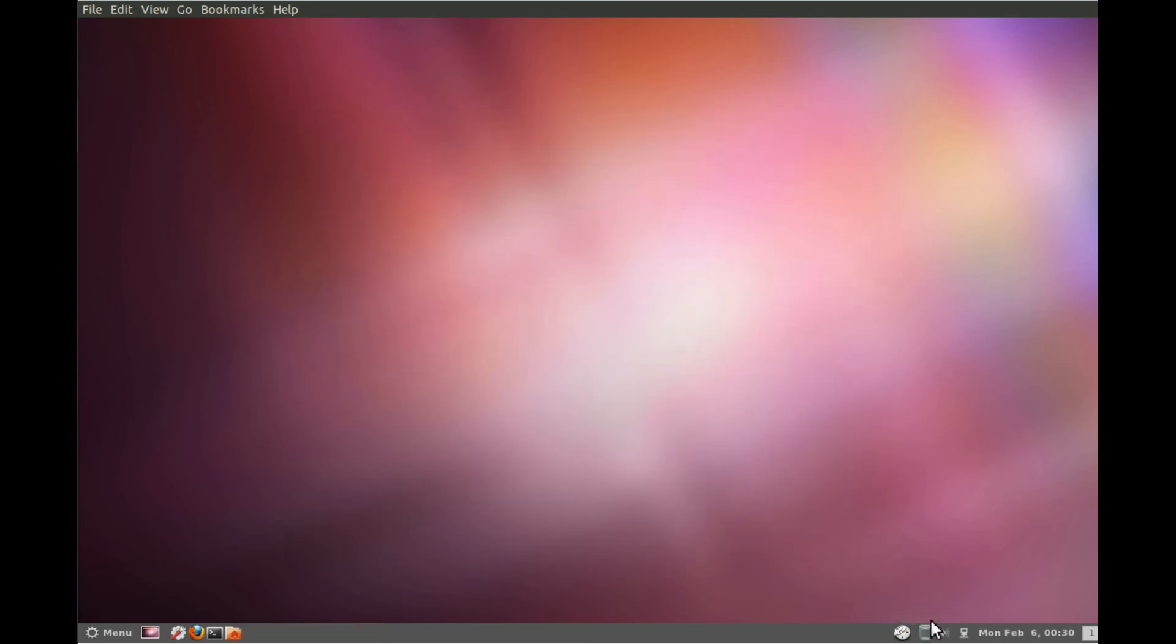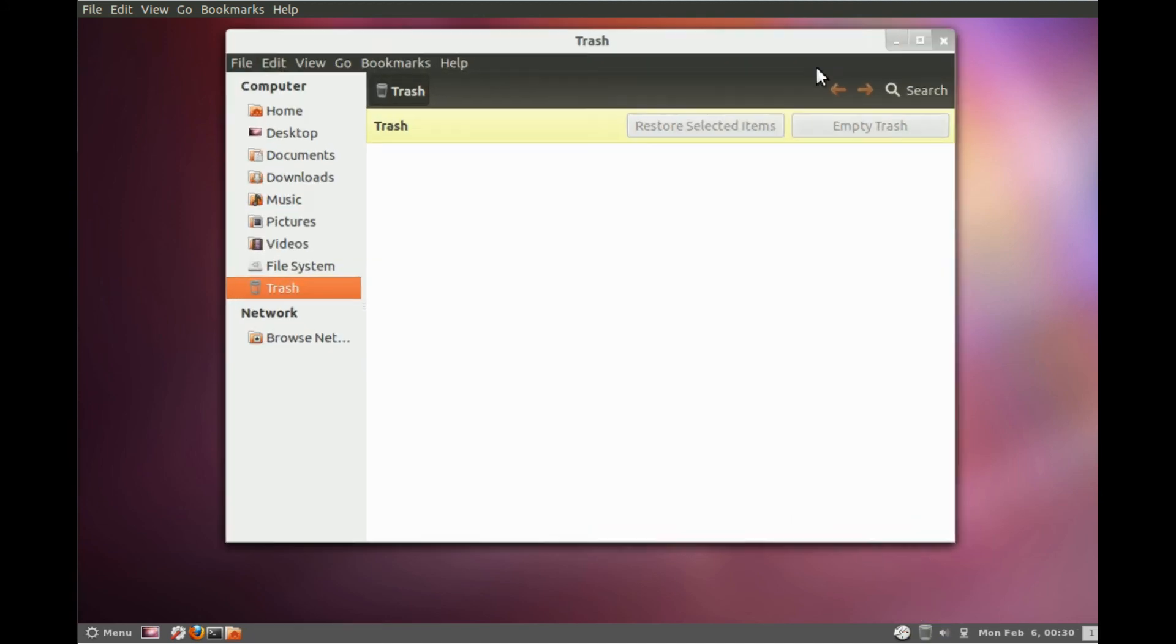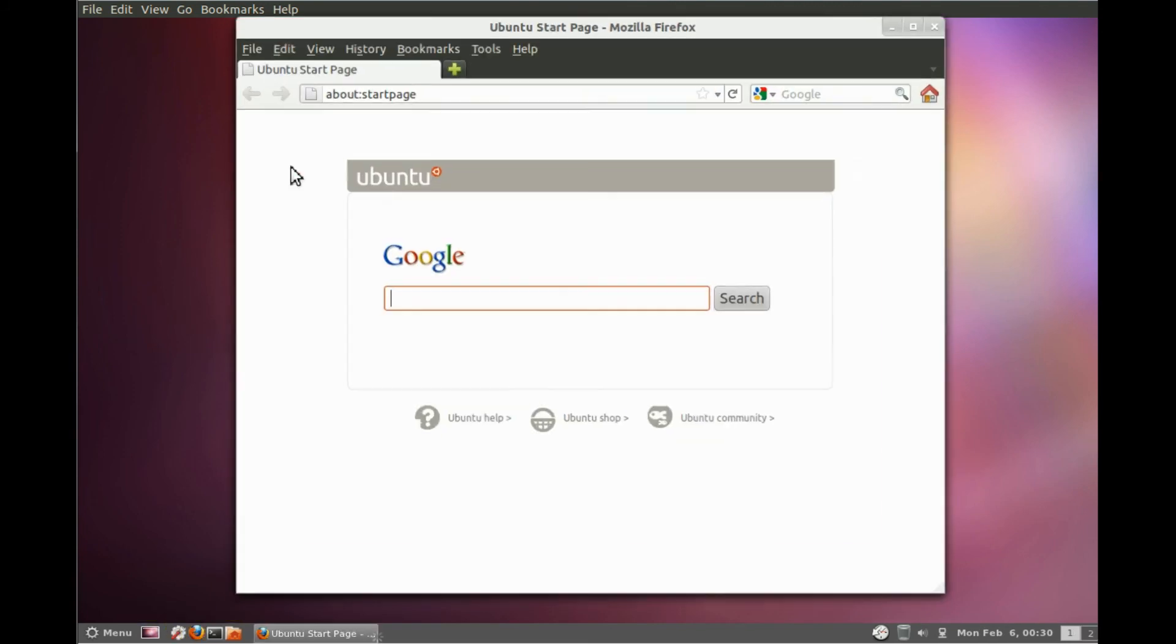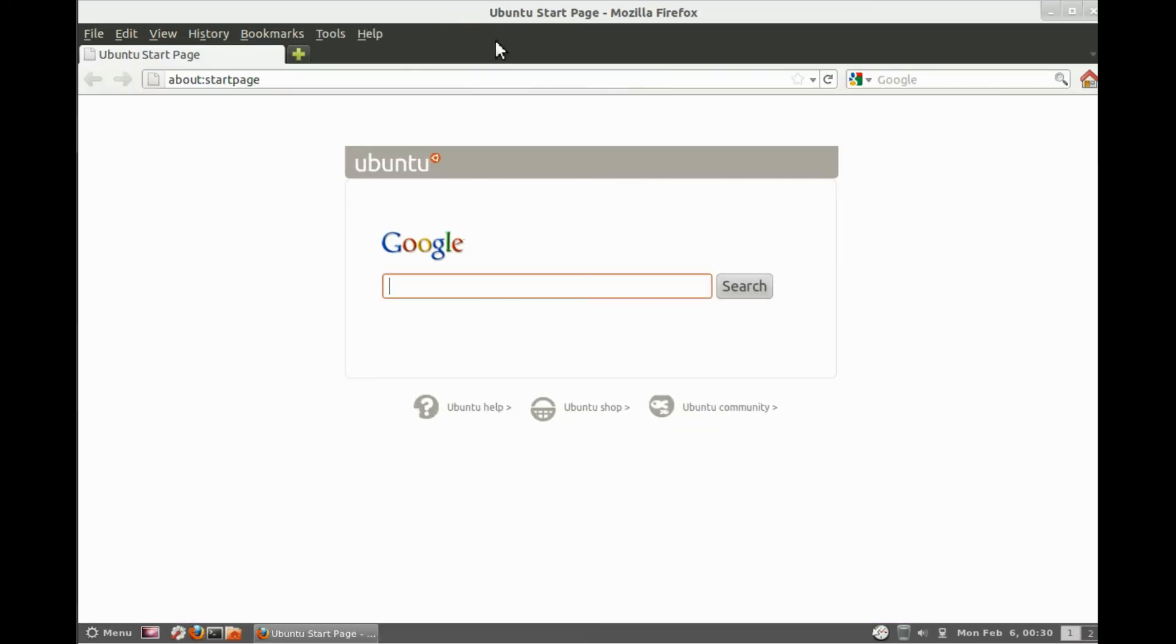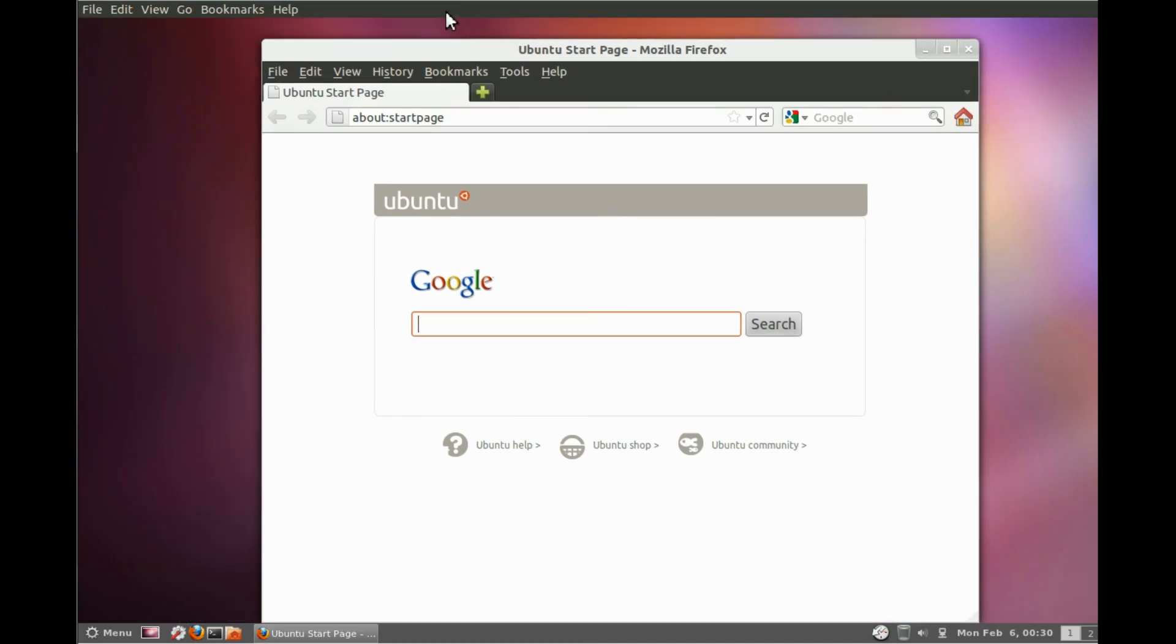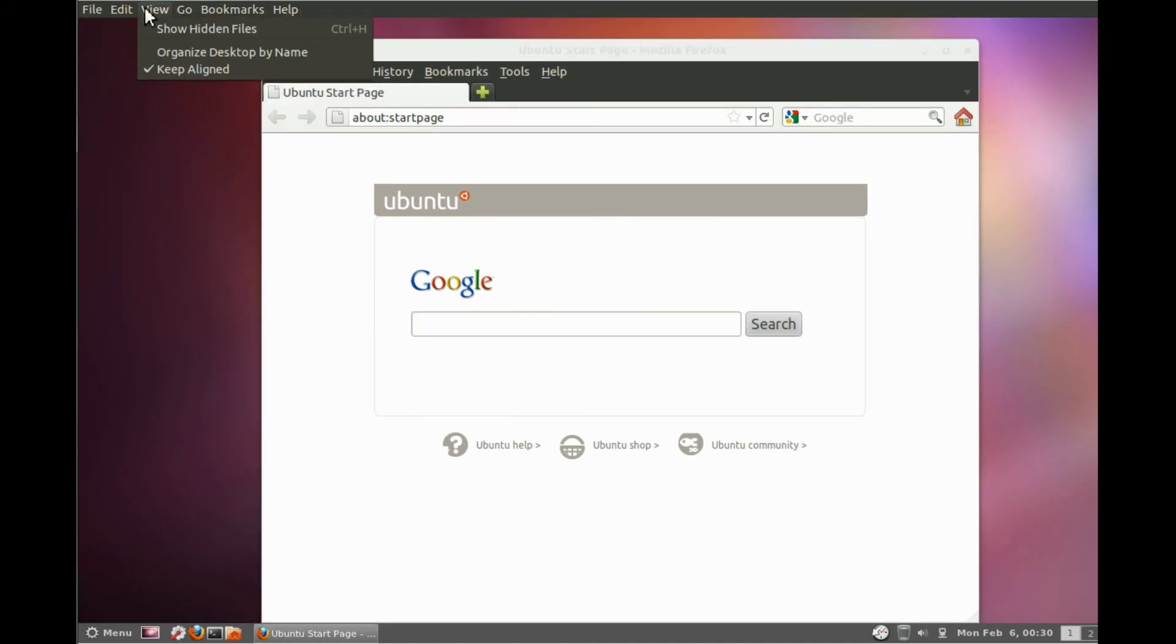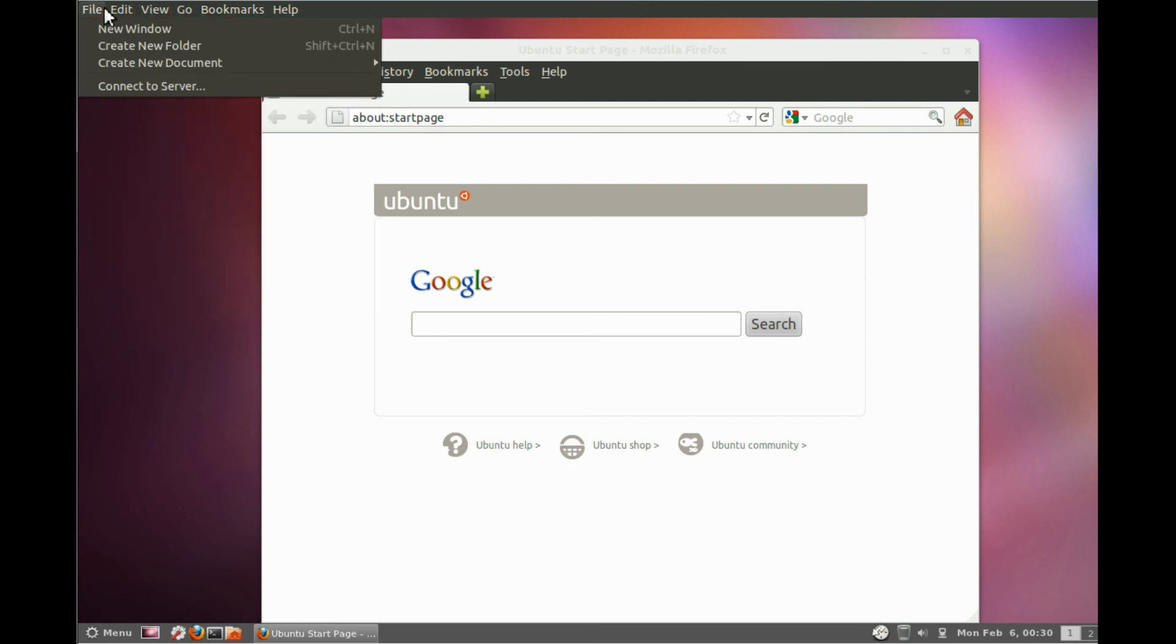And you can add applets and such from the website. Gnome extensions, I believe, do not work, and I know the themes do not work. So you have to go to the cinnamon website to customize your themes.